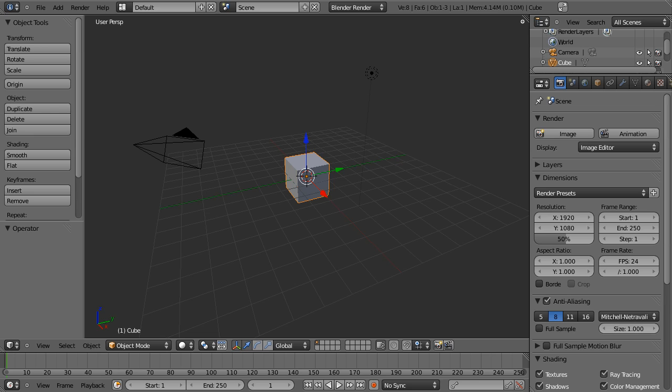So let's pop open Blender. Today what we're gonna be looking at is render layers and composite nodes and how you use those.